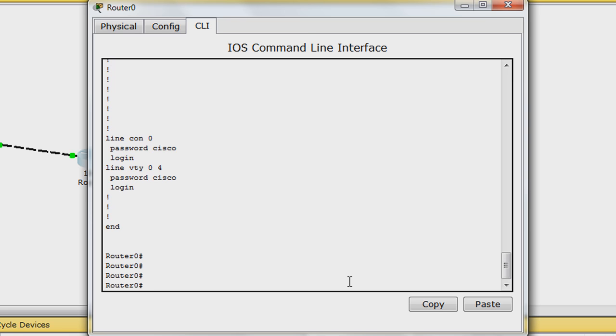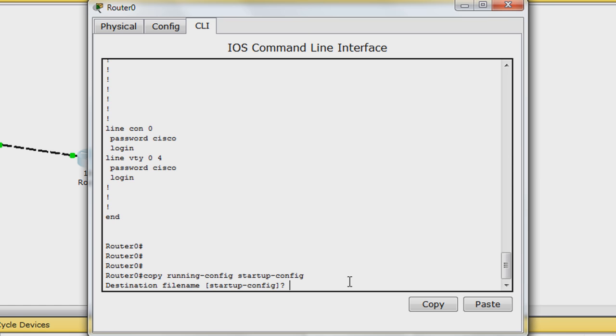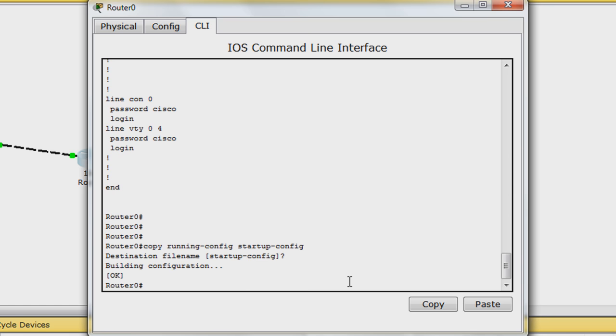To save this configuration to the NVRAM so that when the router boots up, it automatically loads it, enter in copy running-config space startup-config. Hit enter at this prompt to confirm. Router configuration is now complete. Close the router 0 window.